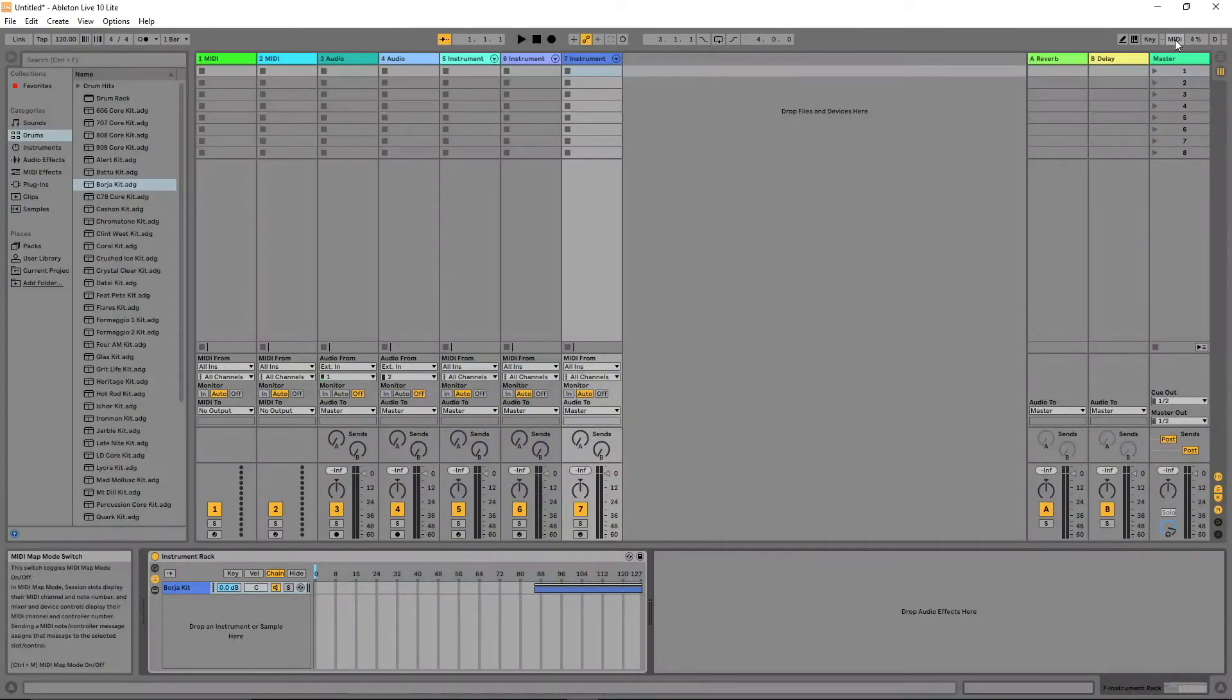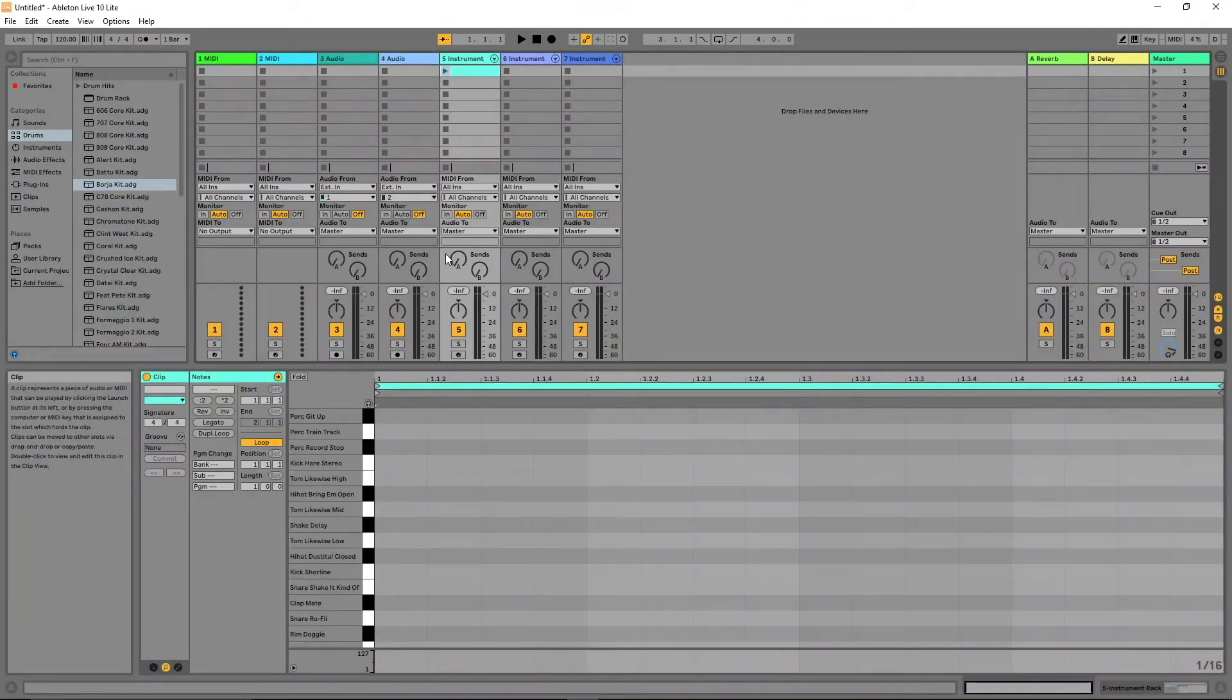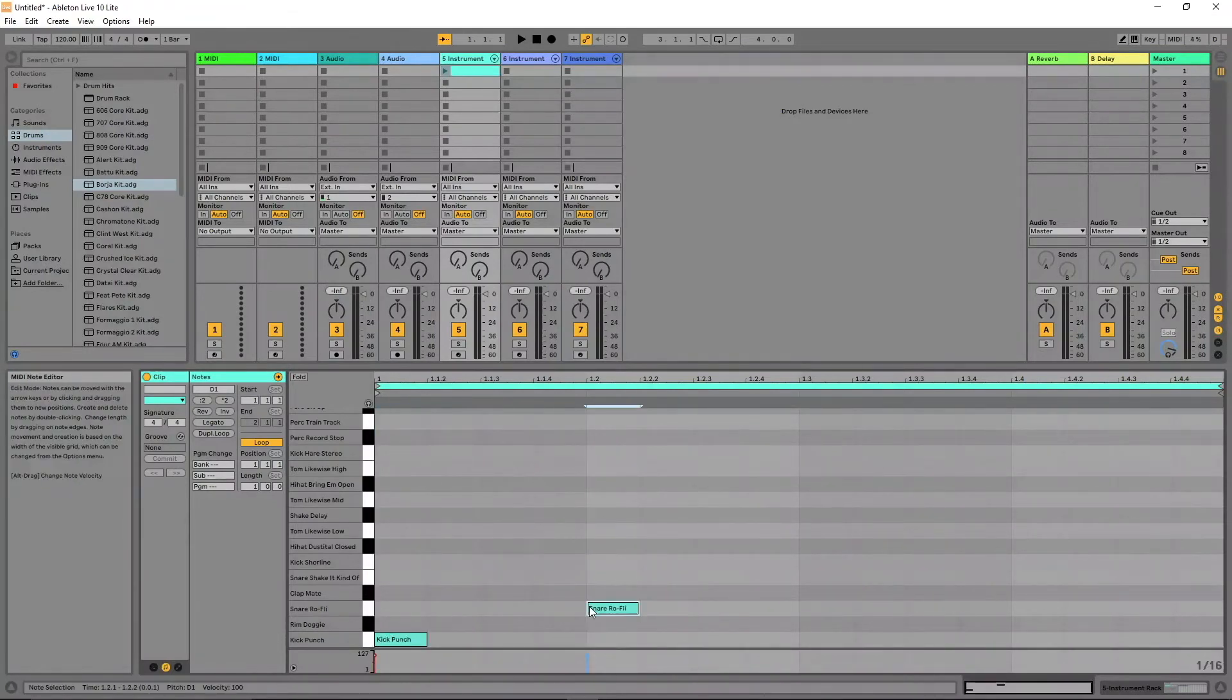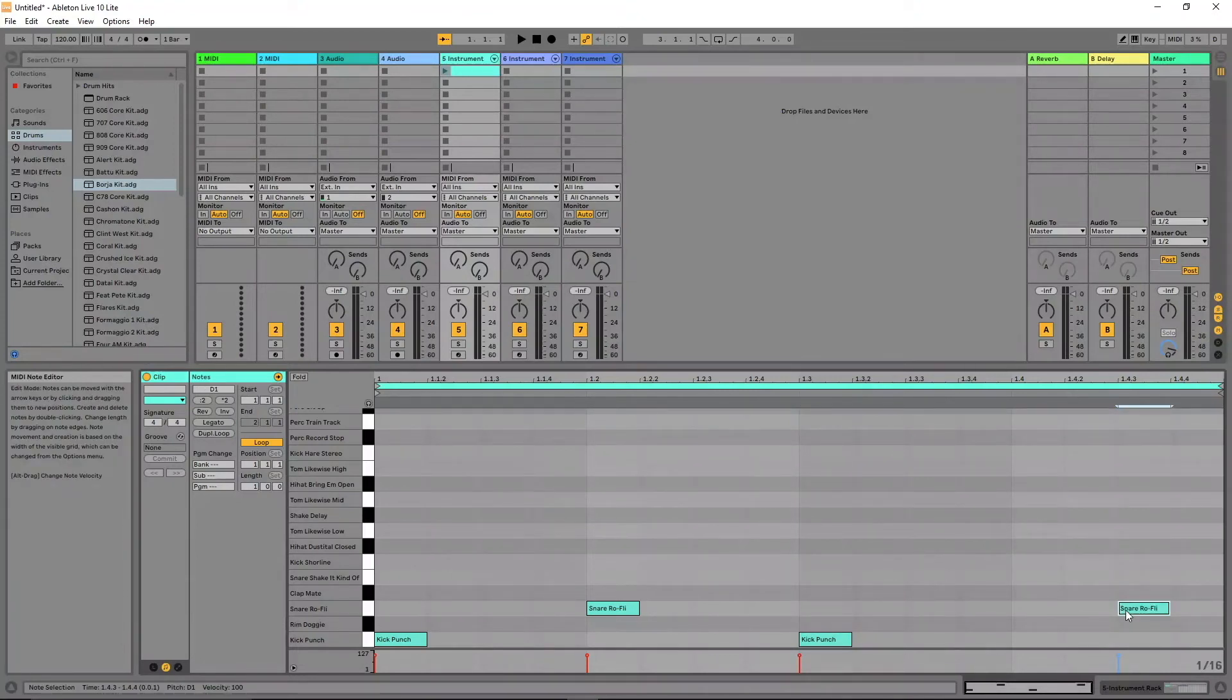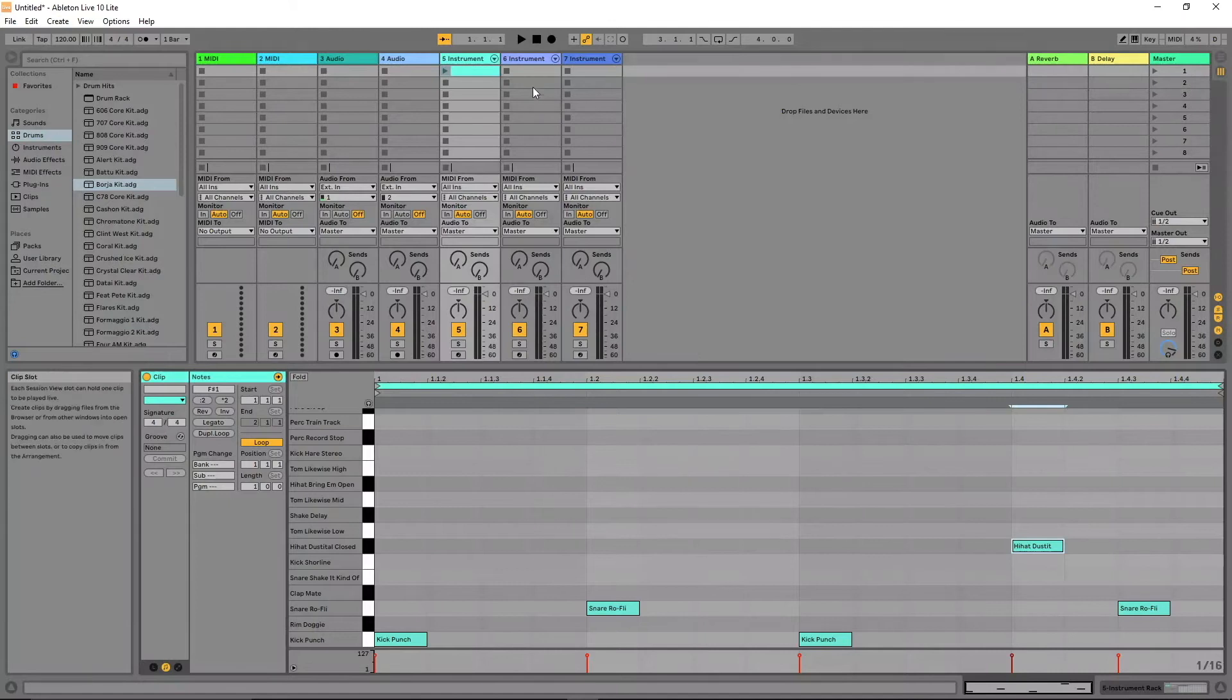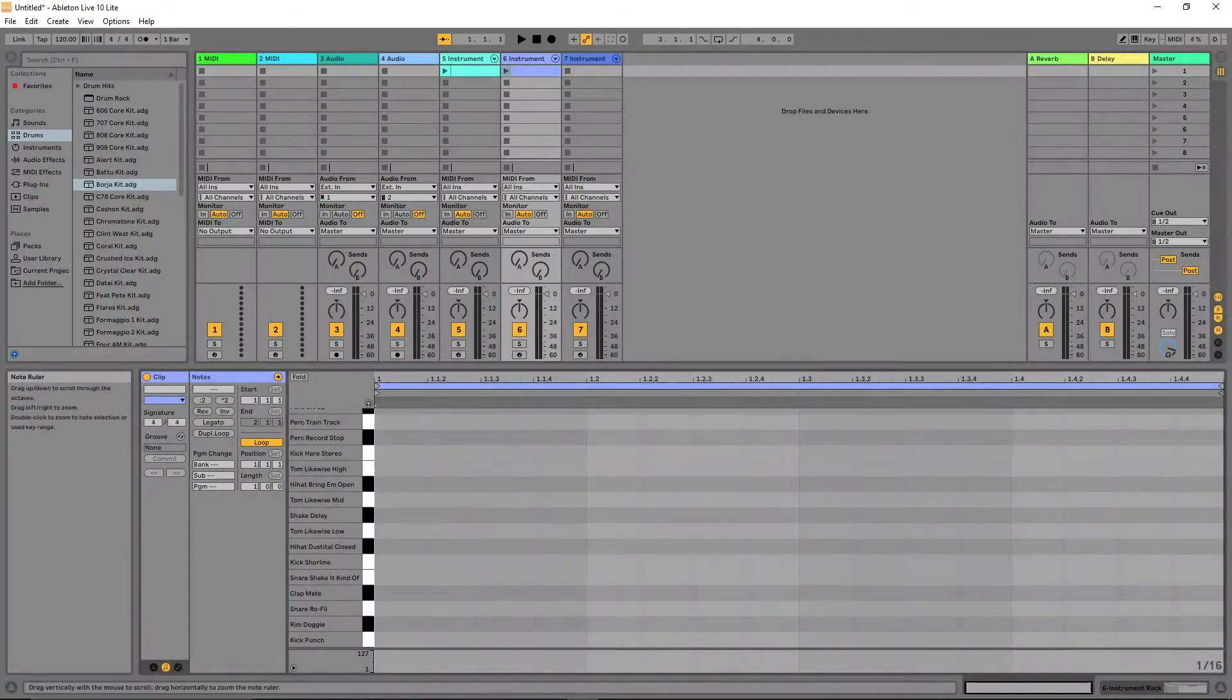Now double click the first clip slot for the first track and add a beat. Now double click the first clip slot for the other two MIDI tracks and add a beat.